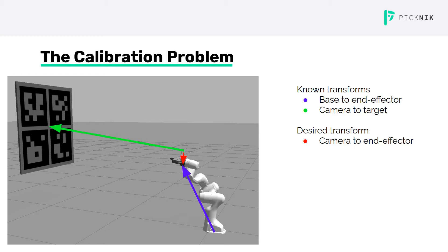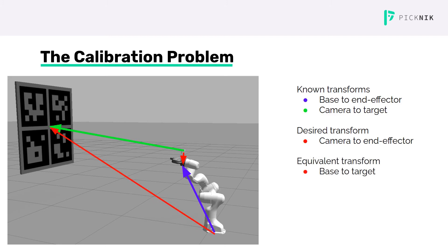I'll also point out that the transform from the base link to the target is also unknown, but since these four transforms form a loop, finding the base link to target transform is in some sense equivalent to finding the camera to end effector transform. Composing any three of these transforms in the right order will give you the fourth.